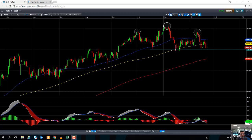Hello and welcome to the CMC Markets Chart of the Week video with myself, David Madden, market analyst here at CMC Markets. Today is Thursday the 21st of December and the time has just gone half past 12 UK time.